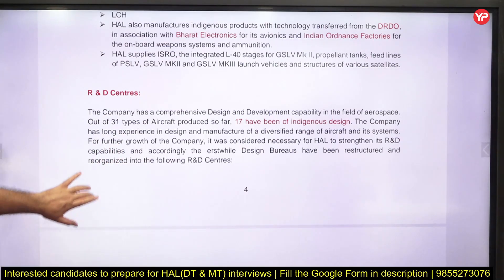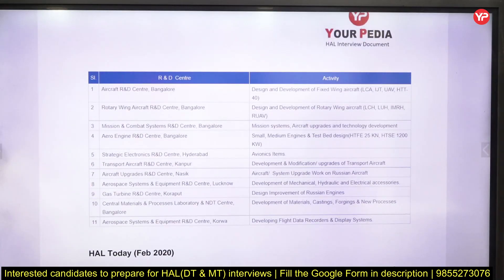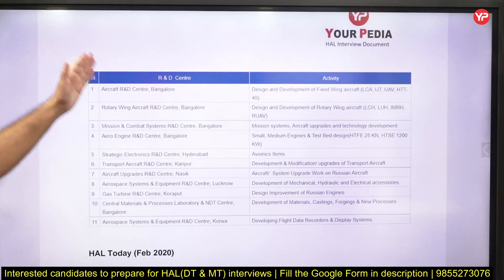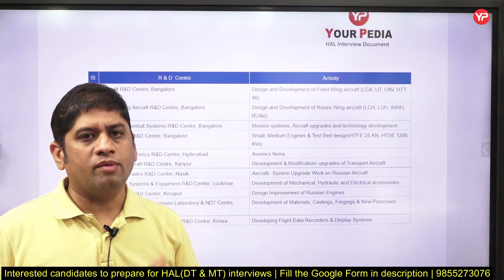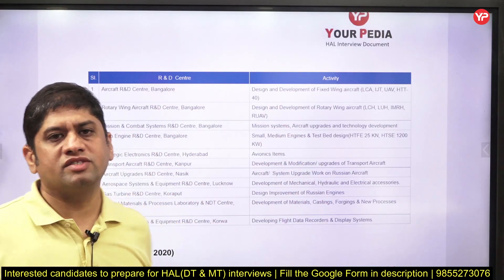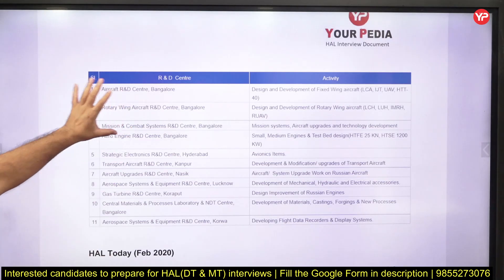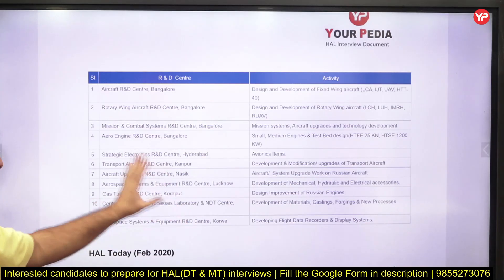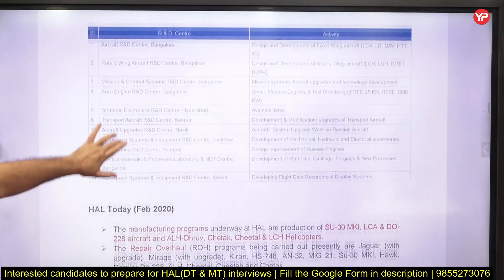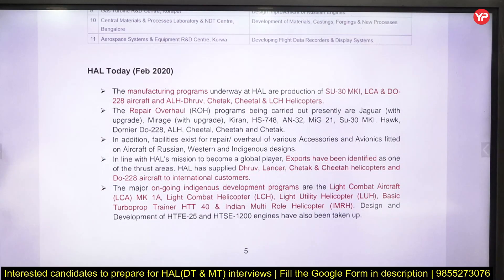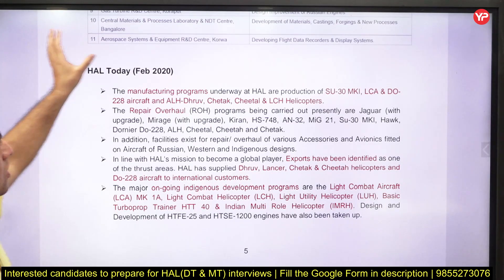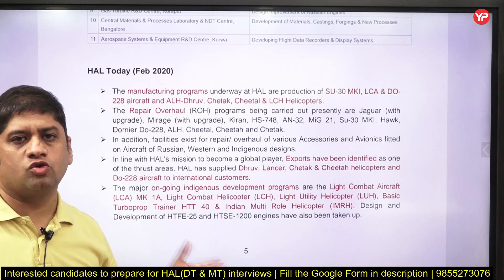There are 17 R&D centers in HAL and 31 types of aircraft have been produced so far, of which 17 have indigenous design. You should know the names of the various R&D centers and what they do. You don't need to remember all, but know about the center close to your place — if you are from Bangalore, Nashik, Kanpur, Lucknow, or Korba, you should know the relevant center. For example, the Gas Turbine R&D Center is in Koraput. Sometimes they will ask which R&D center is near your location.